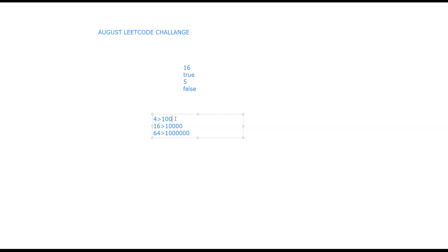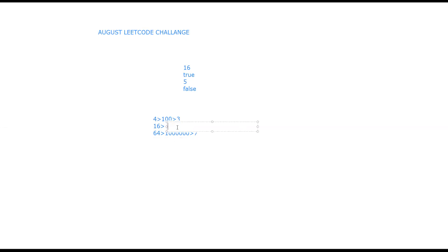If you look at the lengths of these binary formats: the length of the binary format of 4 is 3, the length of binary format of 16 is 5, and the length of binary format of 64 is 7. If you observe these lengths, all of them are odd numbers. So the first condition we can write is to check if the length of the binary format of a number is even or odd. If the length is even, it is not possible that the number is a power of 4, and we simply return false.